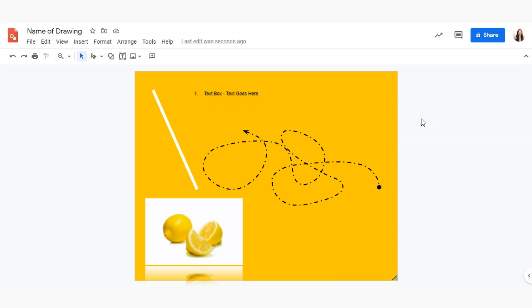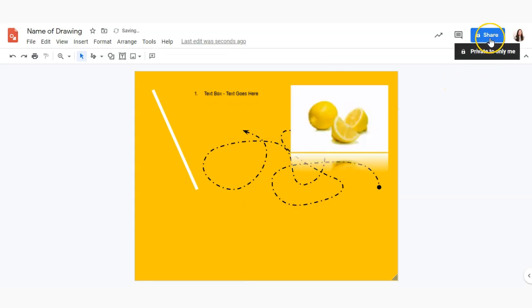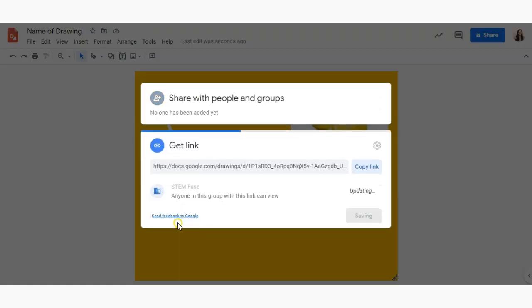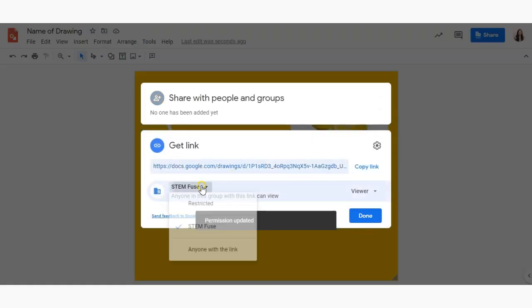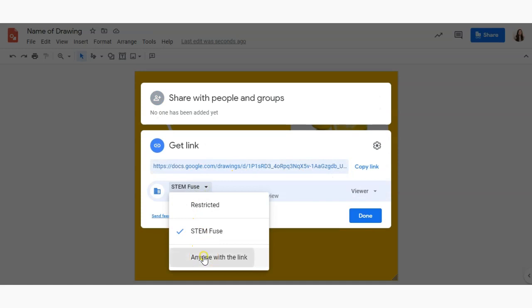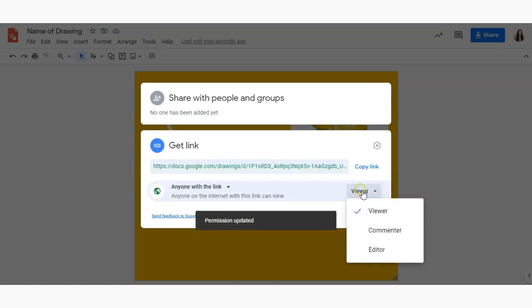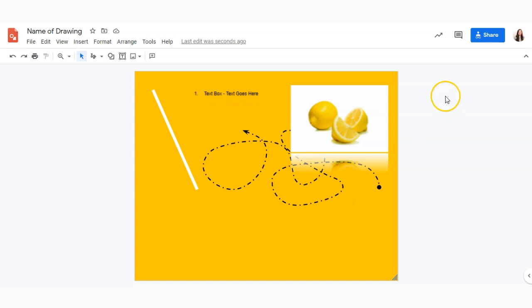Like anything in Google Drive you want to make sure that if you're sharing it with others that the permissions are up to date. So to do that go ahead and click on this share button and then from there you can adjust your settings to anyone with the link, you can view, edit, comment and so forth depending on what your teacher prefers.